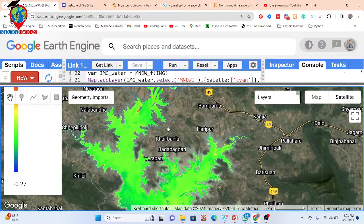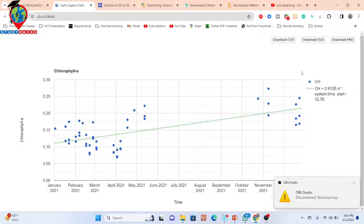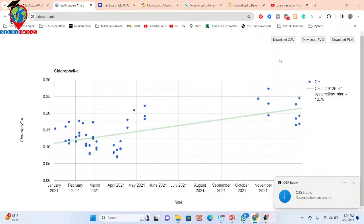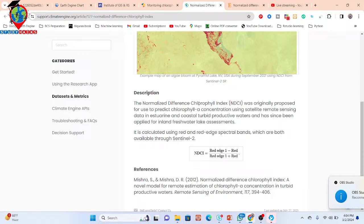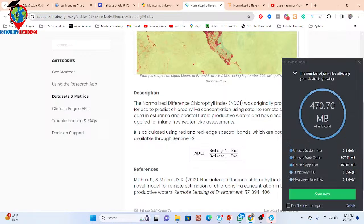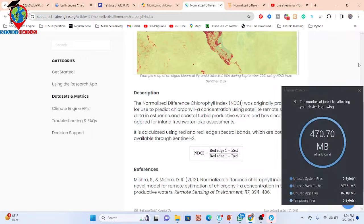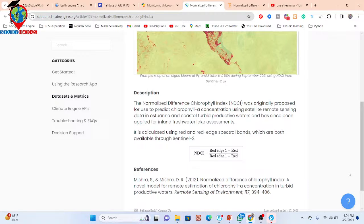If you want to access monitoring of chlorophyll-a concentration using the Google Earth Engine platform with the help of the Normalized Difference Chlorophyll Index (NDCI), you can search on Google and get a lot of information about NDCI. You can easily apply these things in the Google Earth Engine platform to monitor the NDCI.